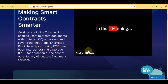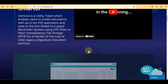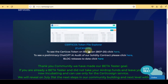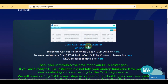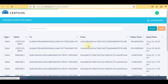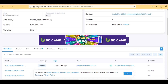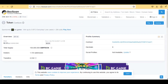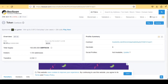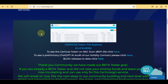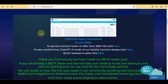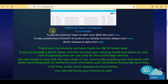This is the Certico's token file explorer. You can check recent transactions here, and also check on BSC Scan. Here you can check their contract address, total supply, total holders, and recent transactions, etc.